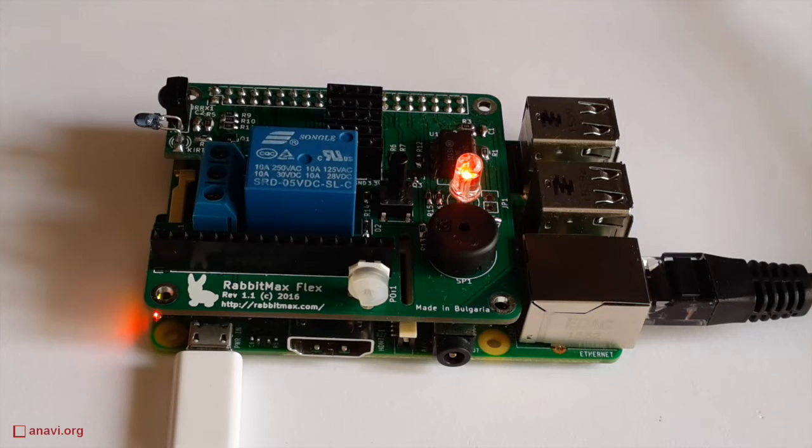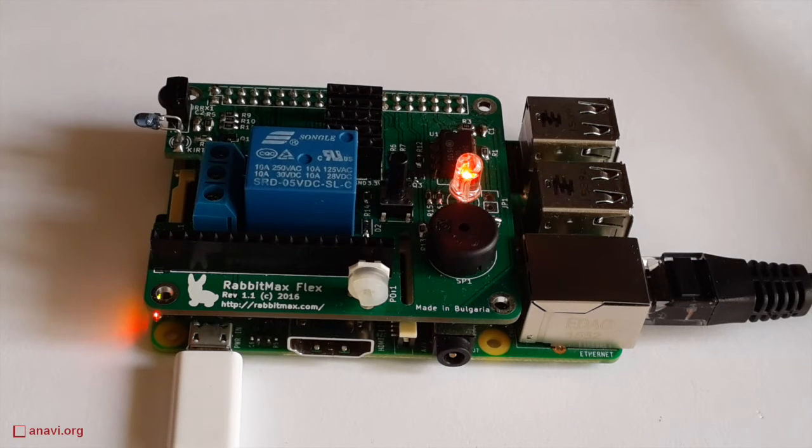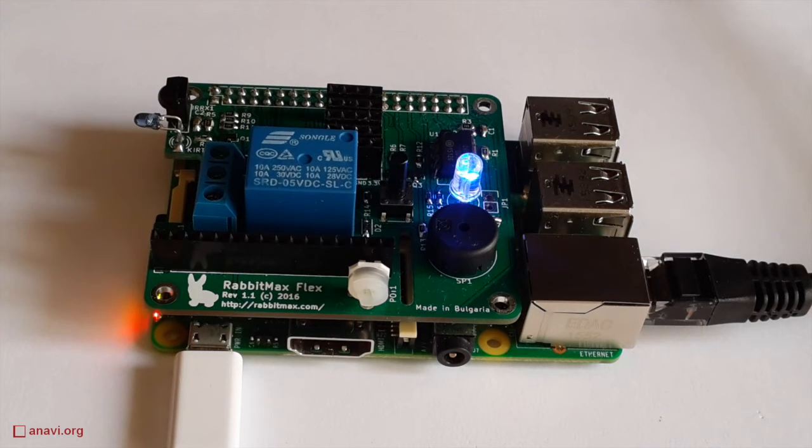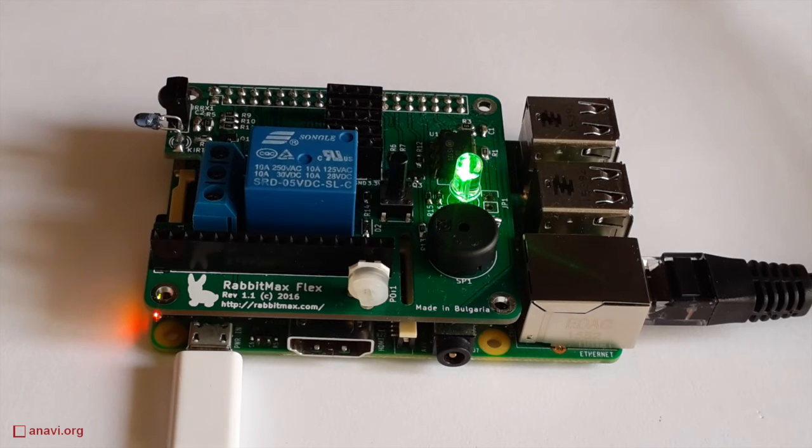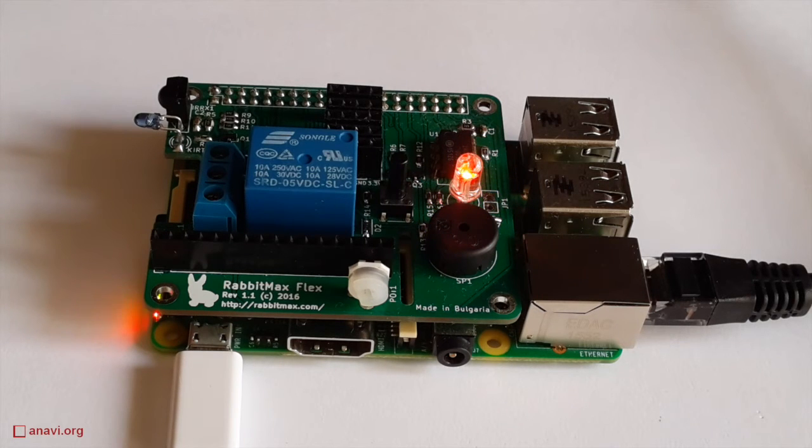Run it and the RGB LED will start blinking in red, green, and blue. Again, you have to press Ctrl+C to terminate the execution of the Python script.